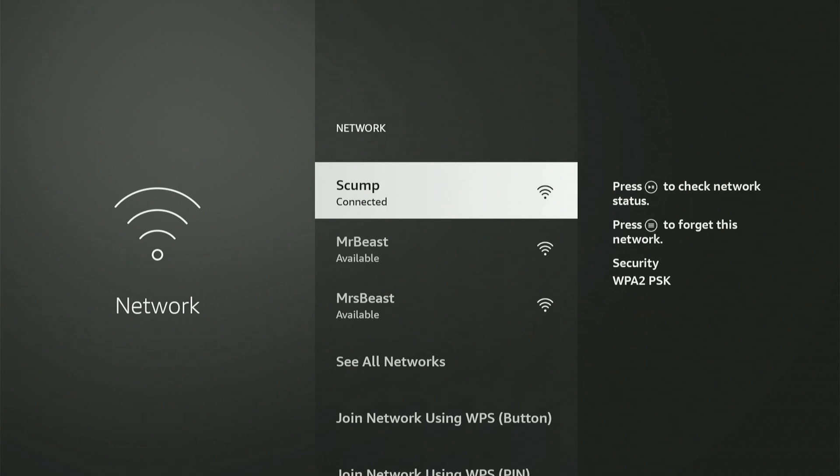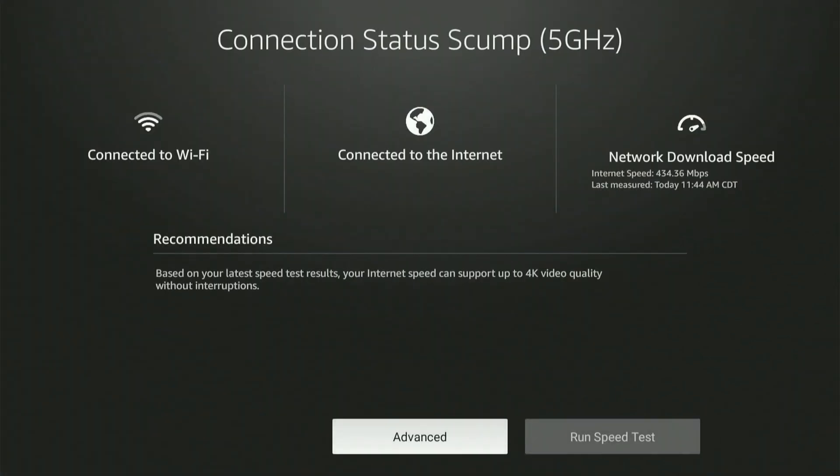Now I can see that I'm connected to the internet, the signal strength, and my download speed. I want to go to the Advanced tab on the bottom and select this.